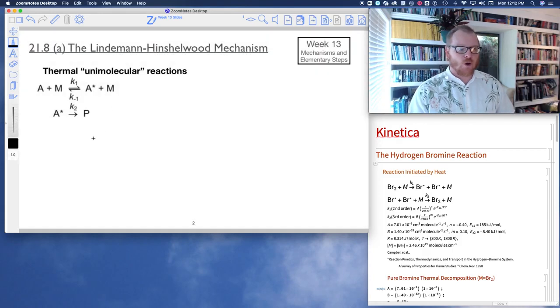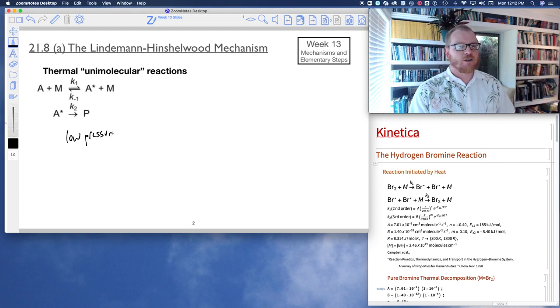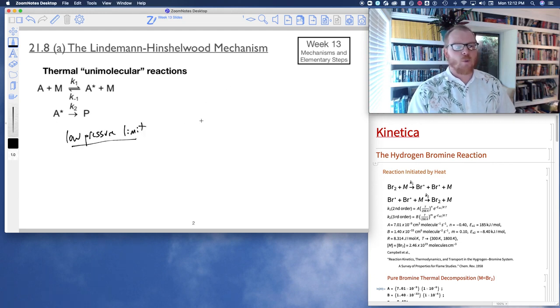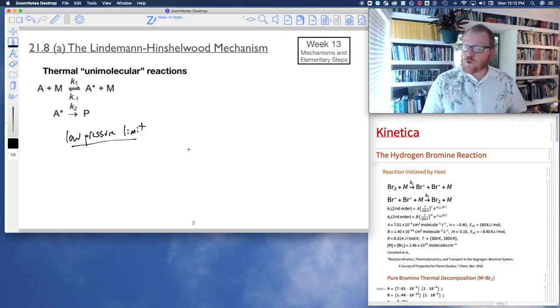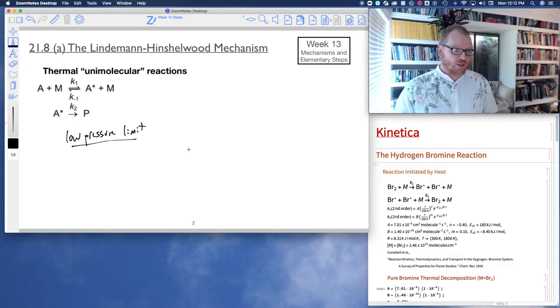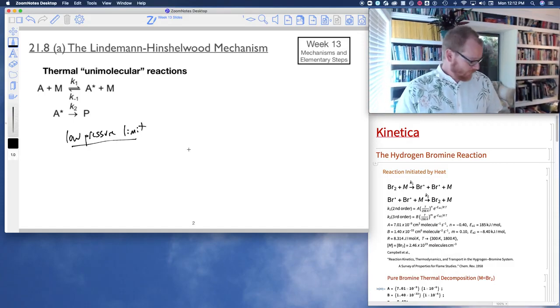It turns out, for this reaction, there's a low pressure limit as well as a high pressure limit. So first let's talk about the low pressure limit.